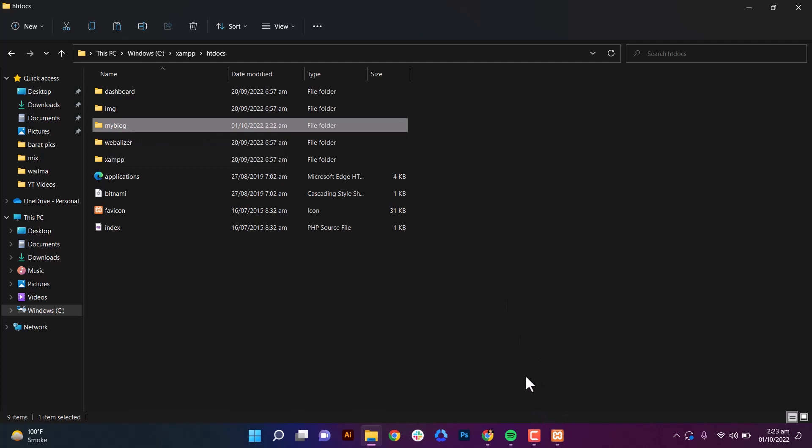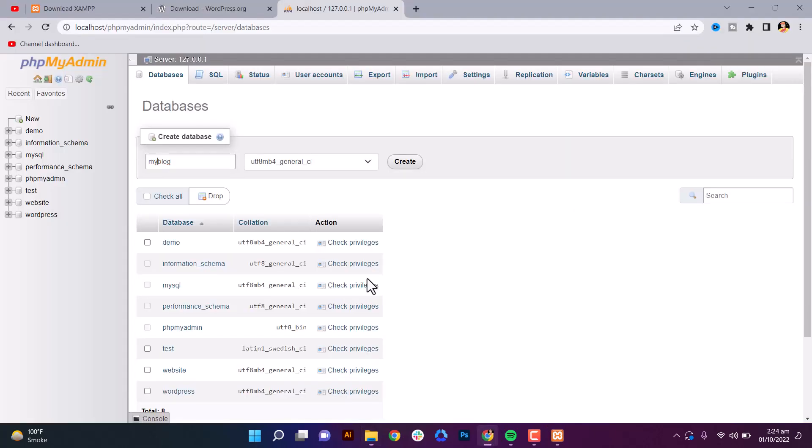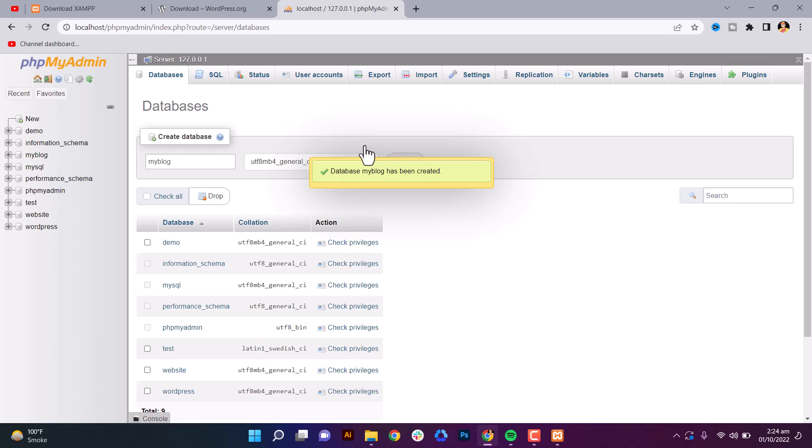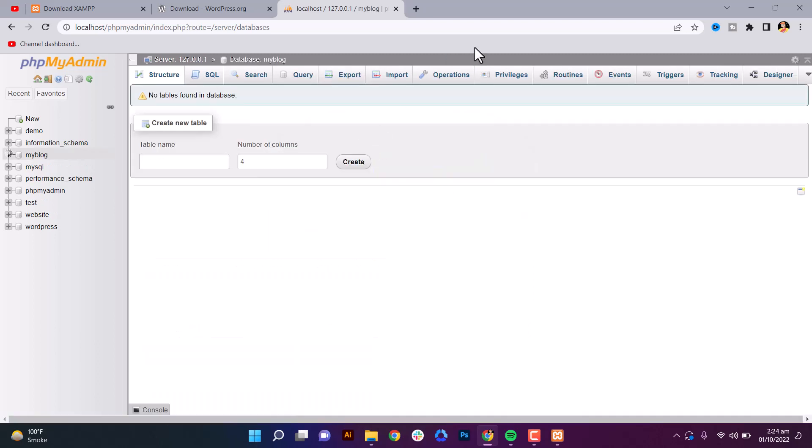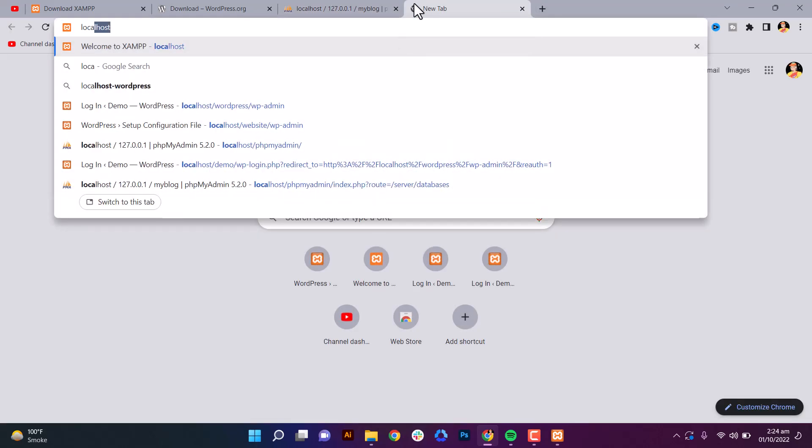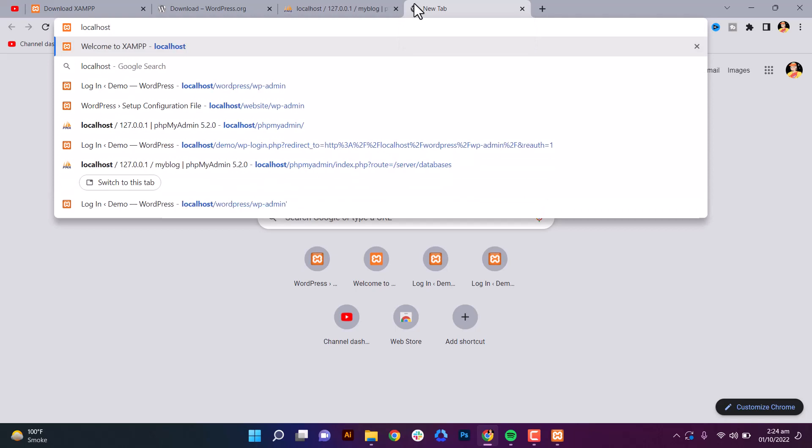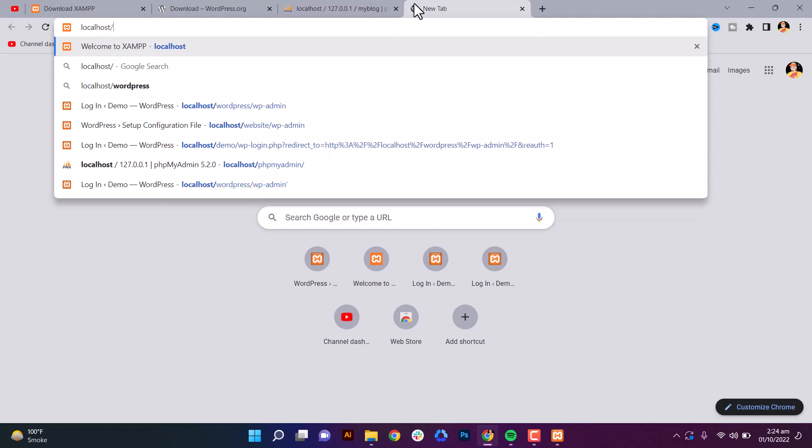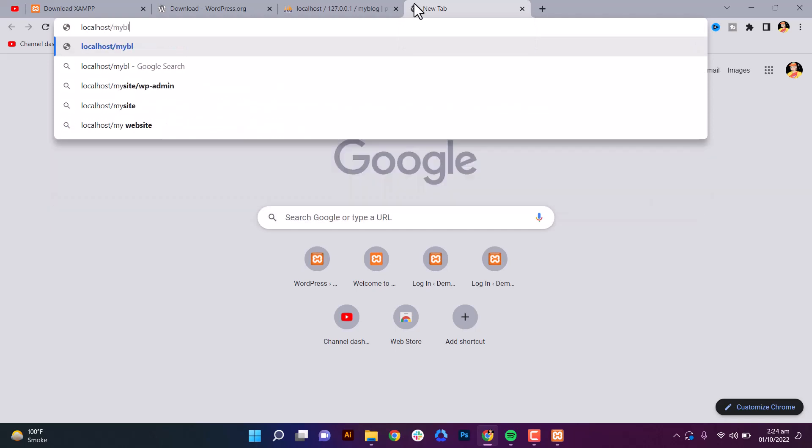Now open a new tab, type localhost slash myblog, which you created as the name for the folder, slash wp-admin.